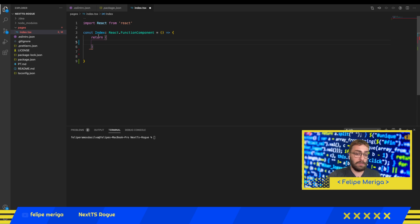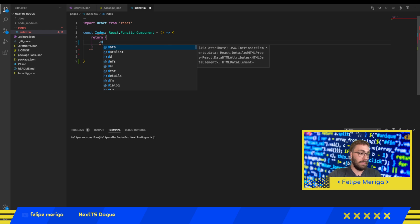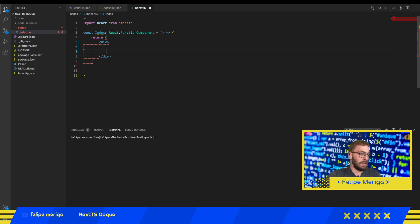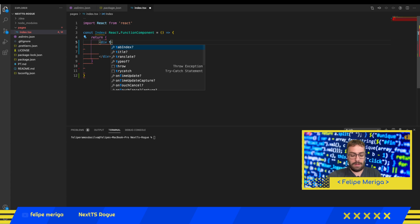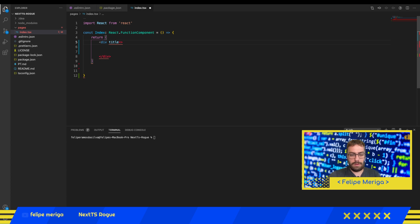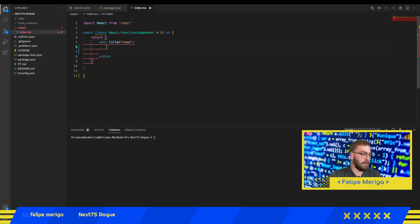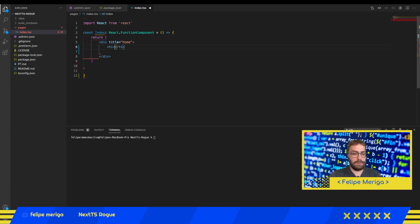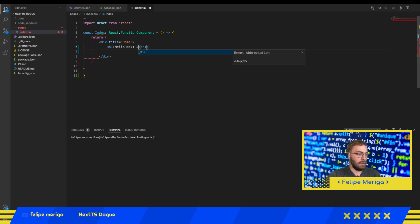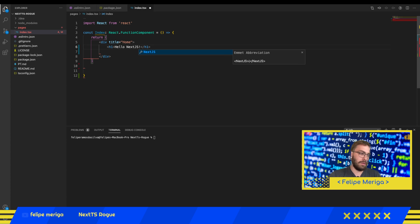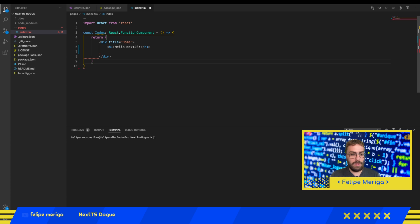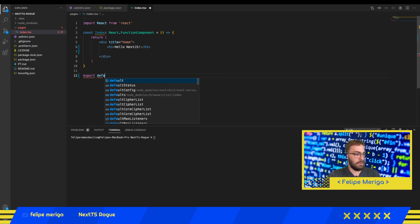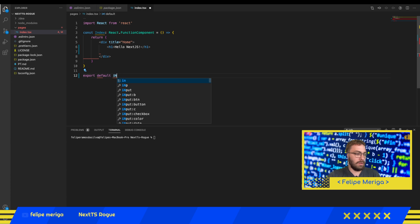We just need to do the return, which is going to return what will be rendered by this component. This is where it comes the TSX or JSX, which is the HTML together with JavaScript. We're going to use a single div, give it a title, and we're going to use an h1 tag and type Hello Next.js. Now we're going to export default index, our function component.